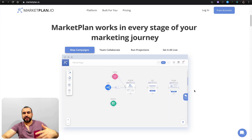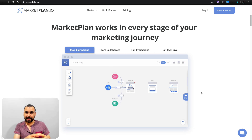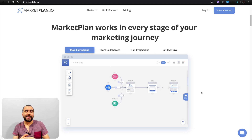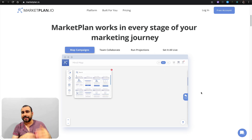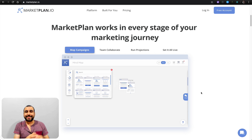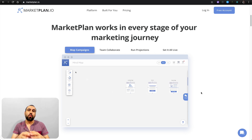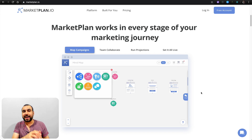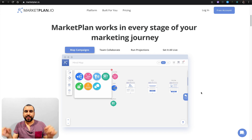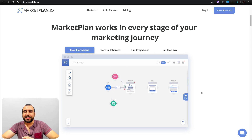Well, there you go guys — that is MarketPlan. I think it's really cool, and I think your clients are really going to like it when they see a plan like this. You can't compare someone sending a PDF with just some text and pictures to someone actually sending a visual plan of what's going to happen — it's going to make you look way more professional. Thank you guys for watching. My name is George and this is SaaS Master. See you guys later.